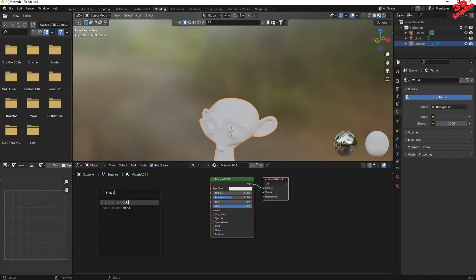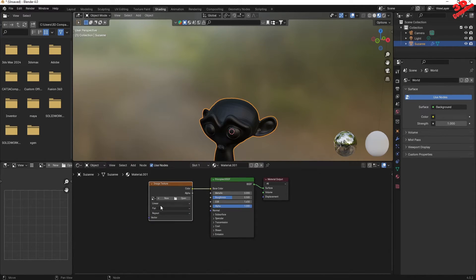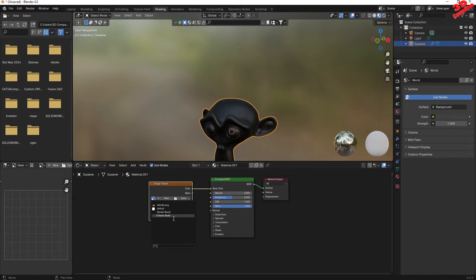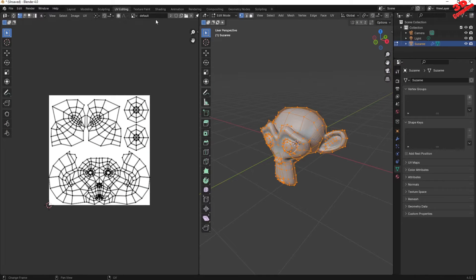You can also type in image that will filter them like this. I'm gonna choose Color. And over here, click on the browse image to be linked, and we're gonna choose the default. So we're gonna have that default texture over here.